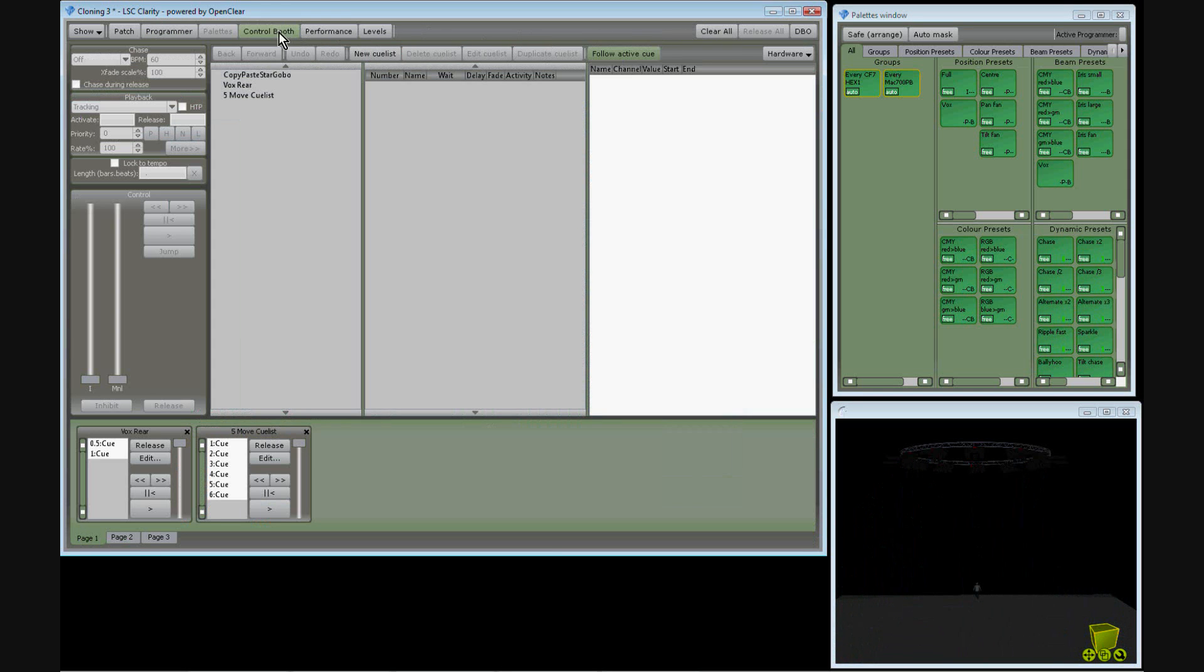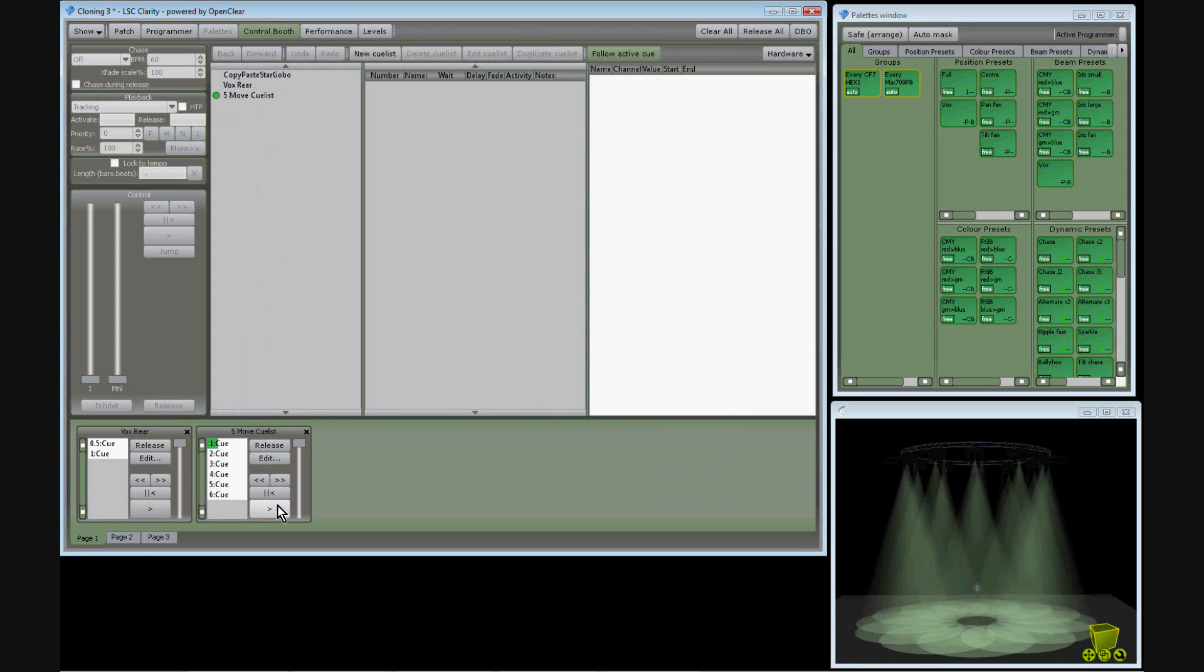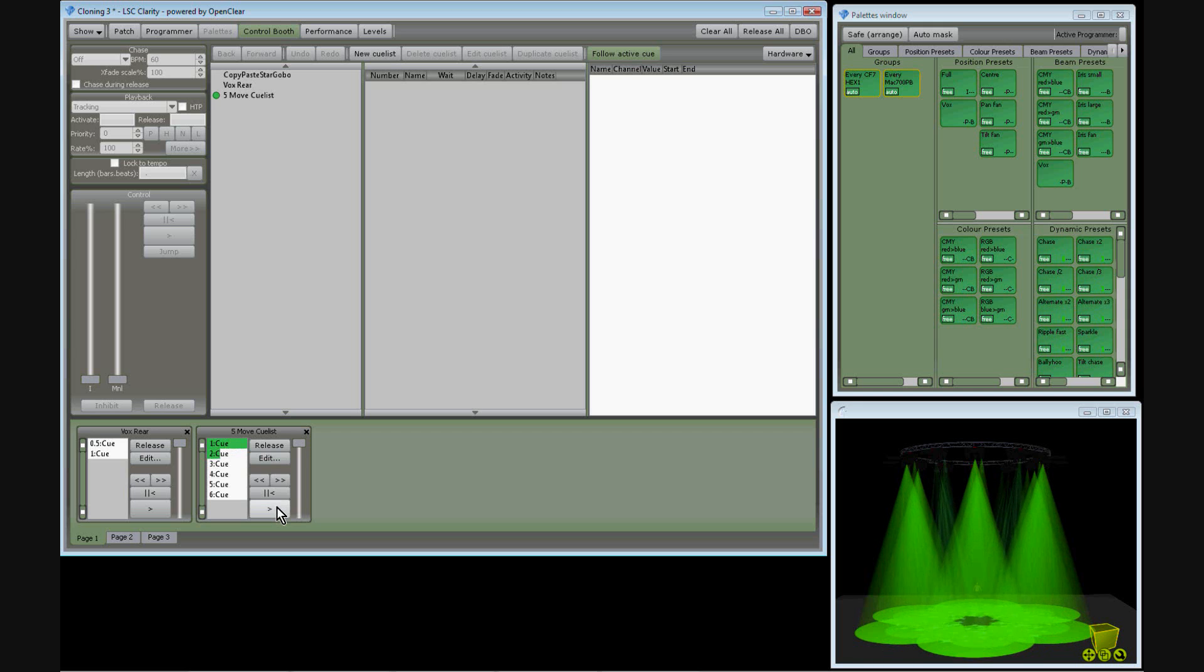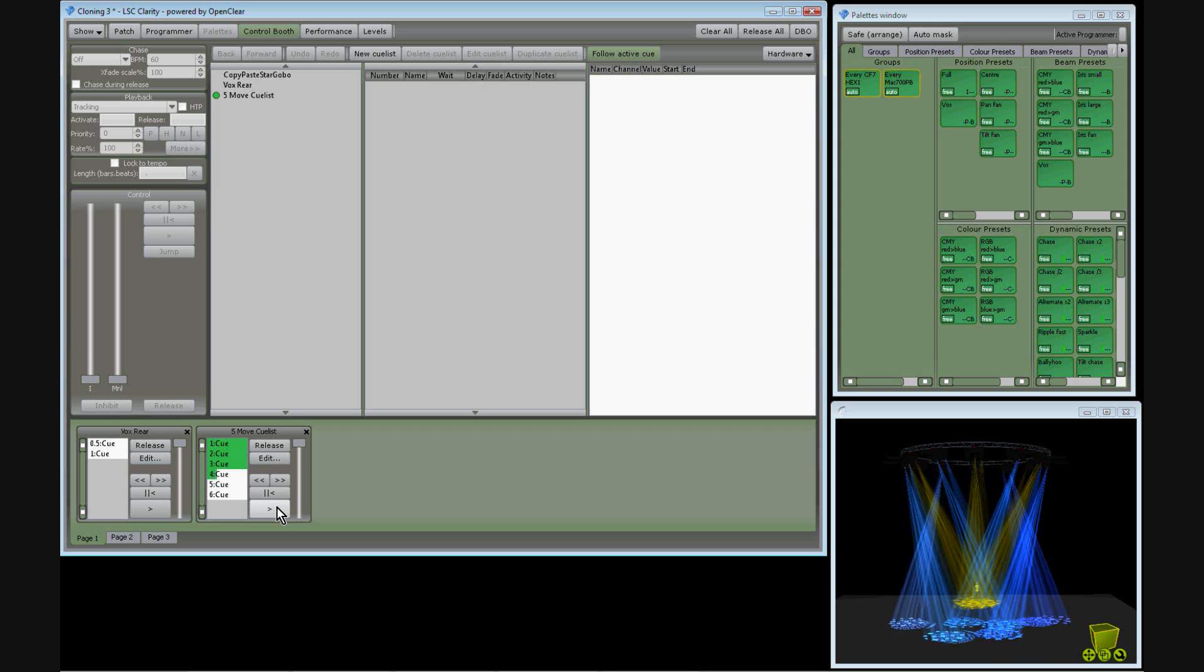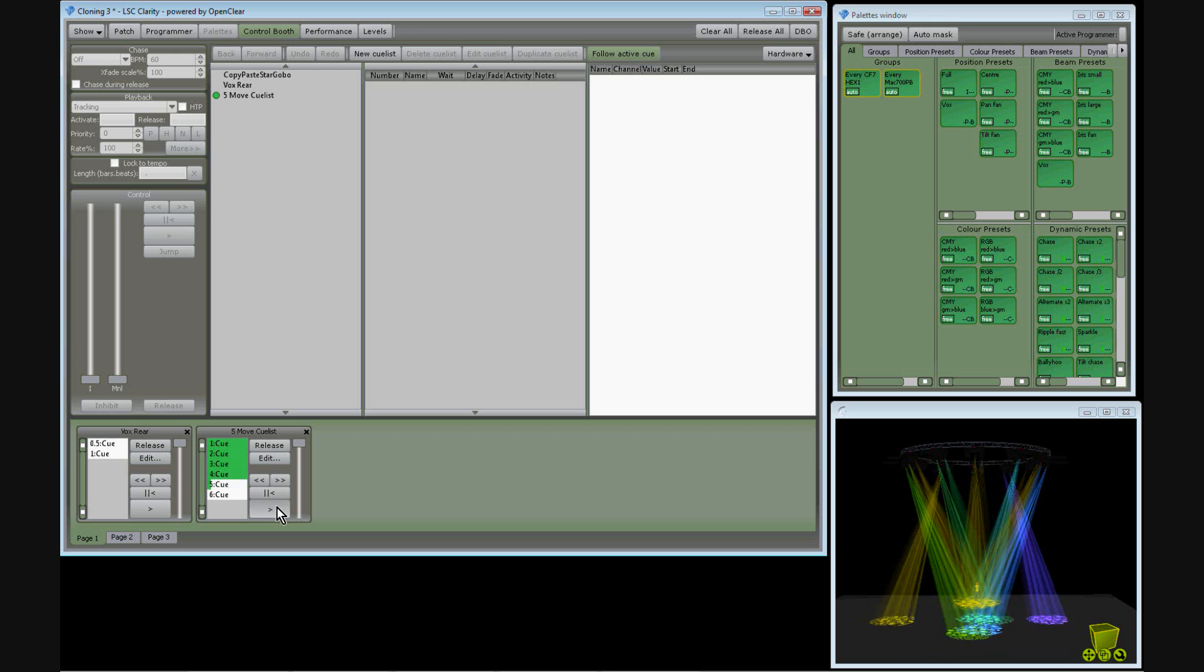If I select my cue list, again, both fixture types do identical things in both cues. All of the information from the original show has been cloned to the new fixture types.